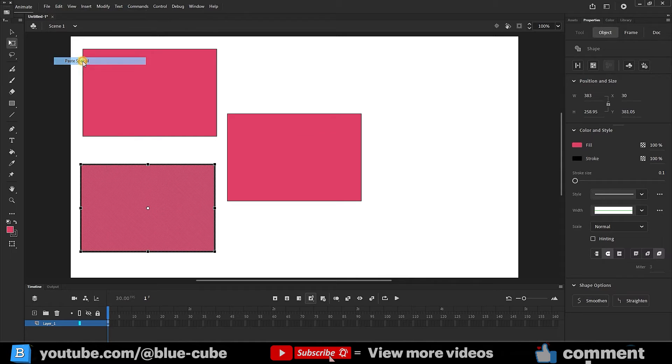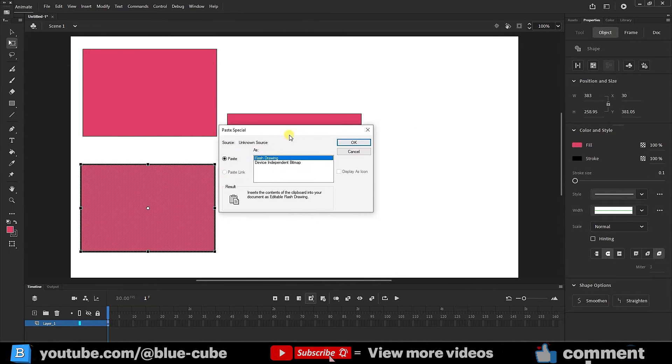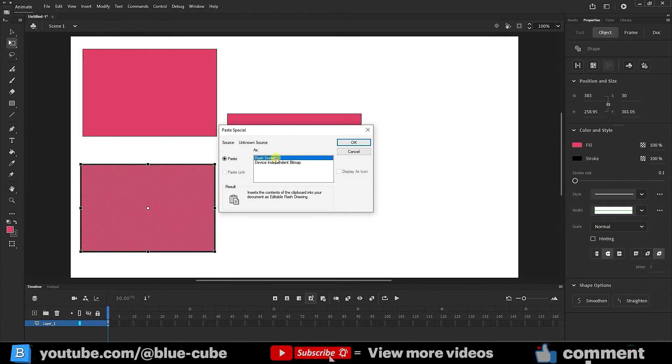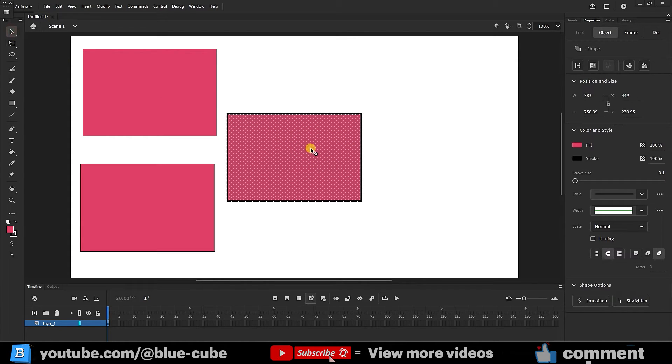This time I choose the paste special option. When I click the method, this window is created for me. Normally, if I click OK on the flash drawing option, it creates a copy in the center again. I can come now and move it like this.